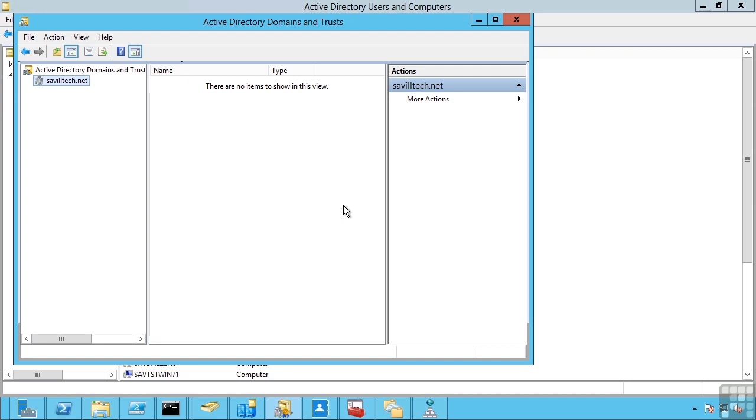So now every domain in that forest will be running 2012. This is really designed to help enable new levels of functionality in Active Directory based on when all your domain controllers are updated.